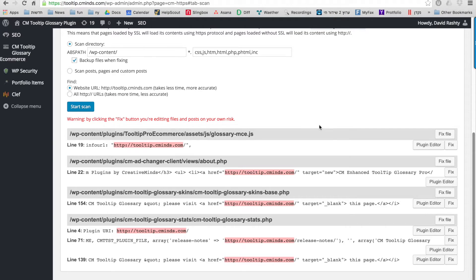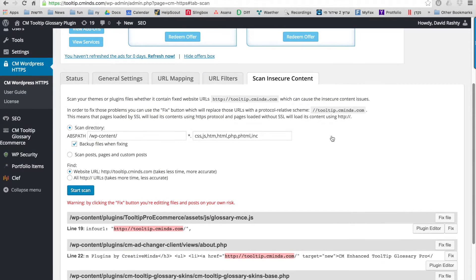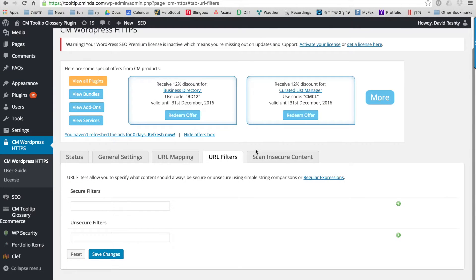You can also fix the insecure content directly by clicking on the fix button. The next feature we're going to take a look at is the URL filters.